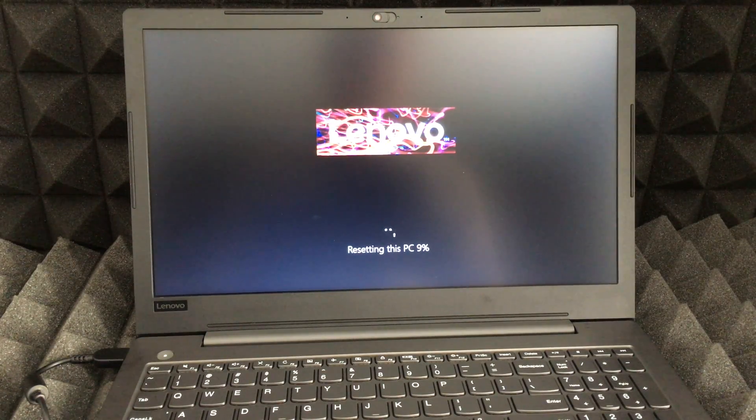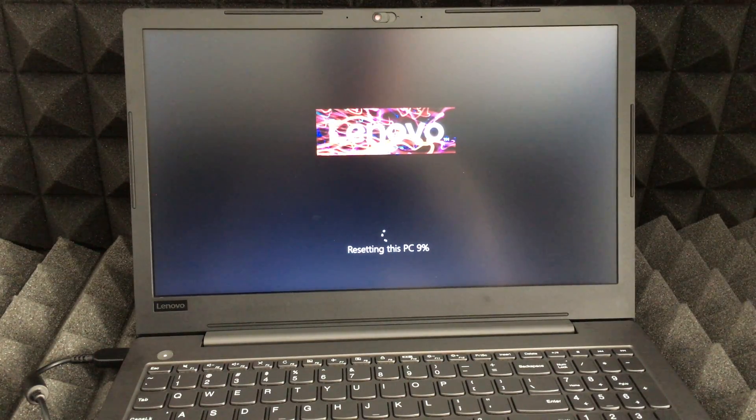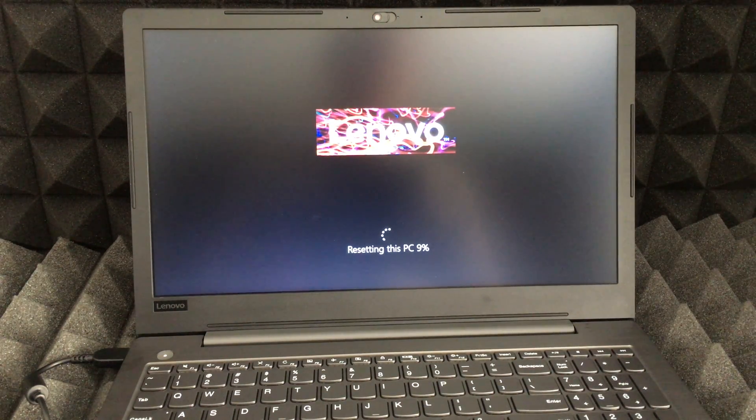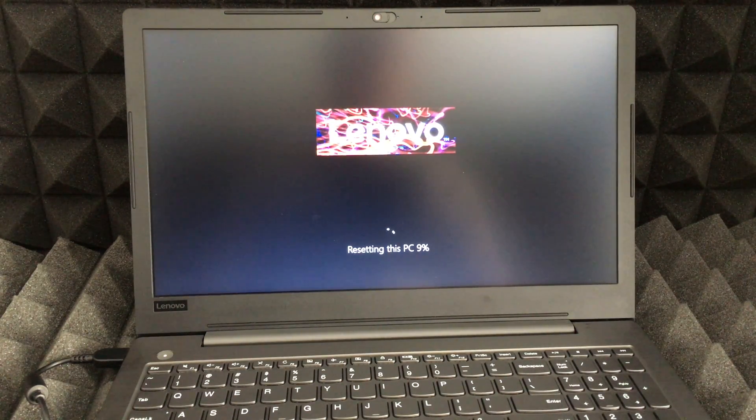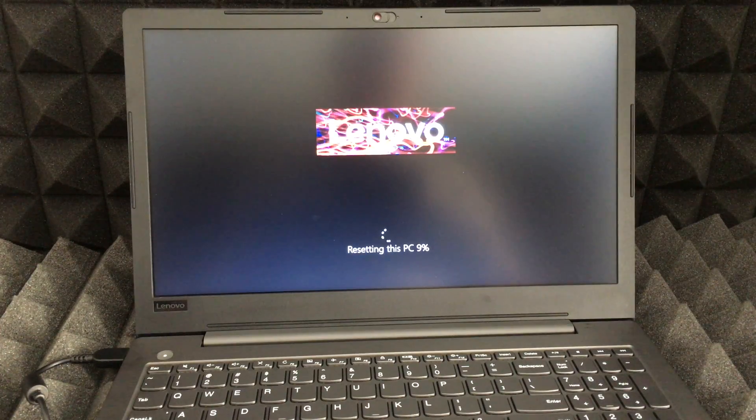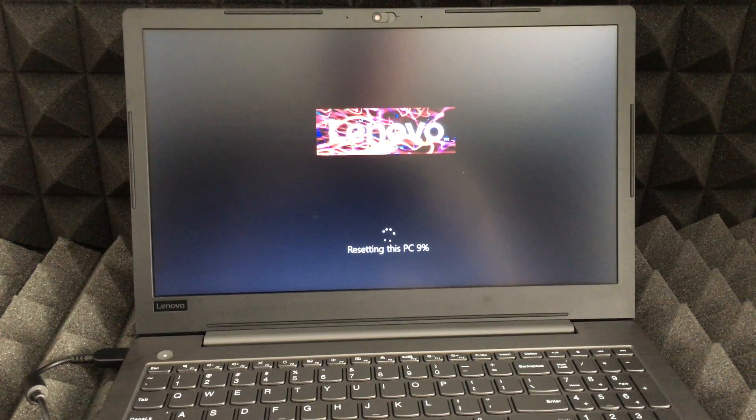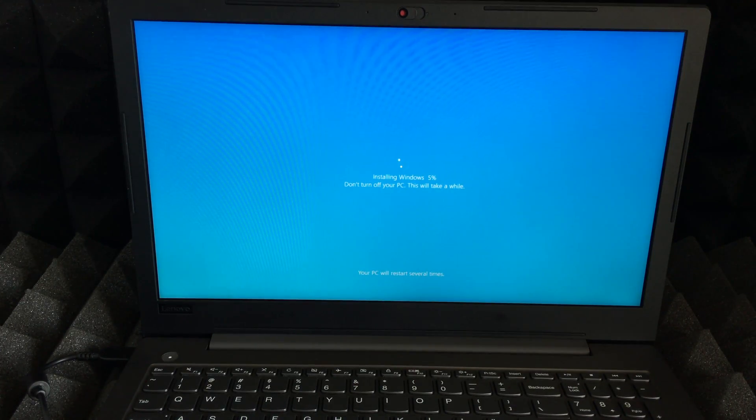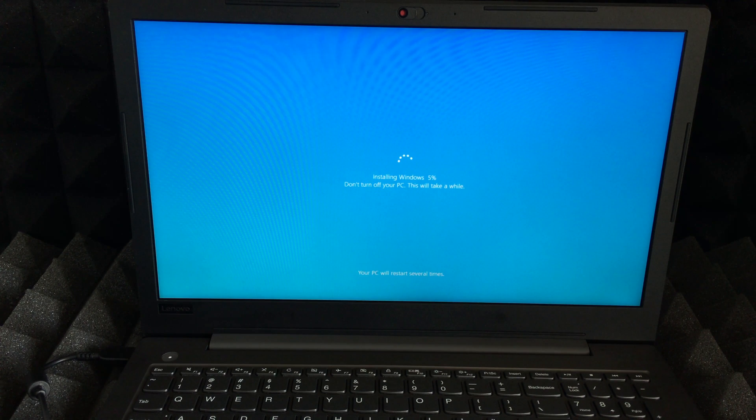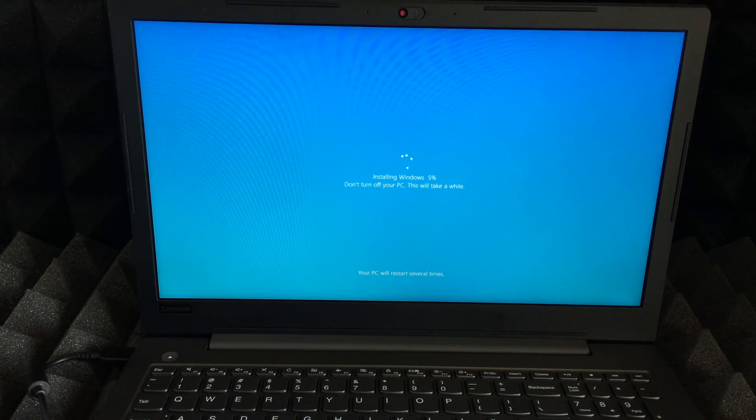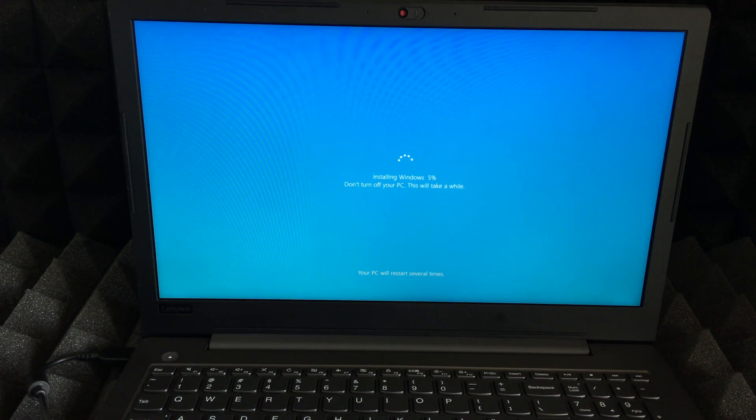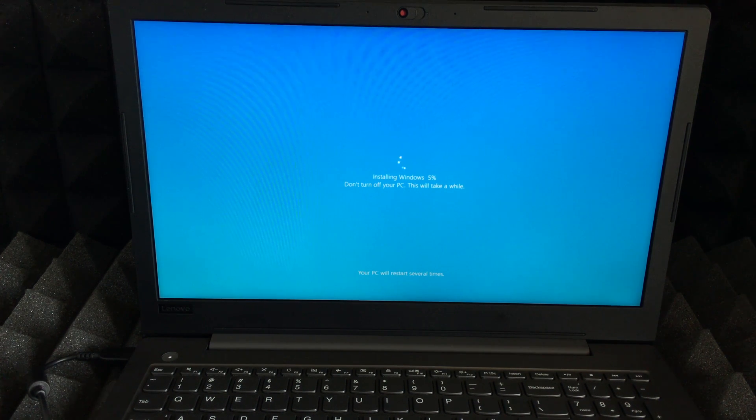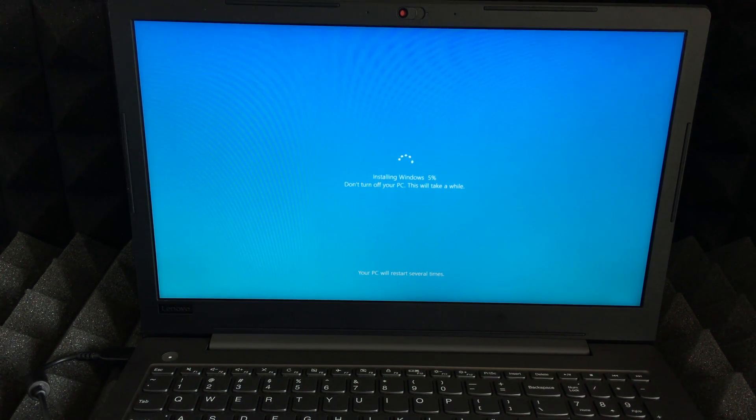We're going to see in the next step, the next screen should be the logo plus it's supposed to say Resetting your computer at whichever percentage. Once that completes you'll see this and it will take some time. This whole resetting process will take just a little bit.